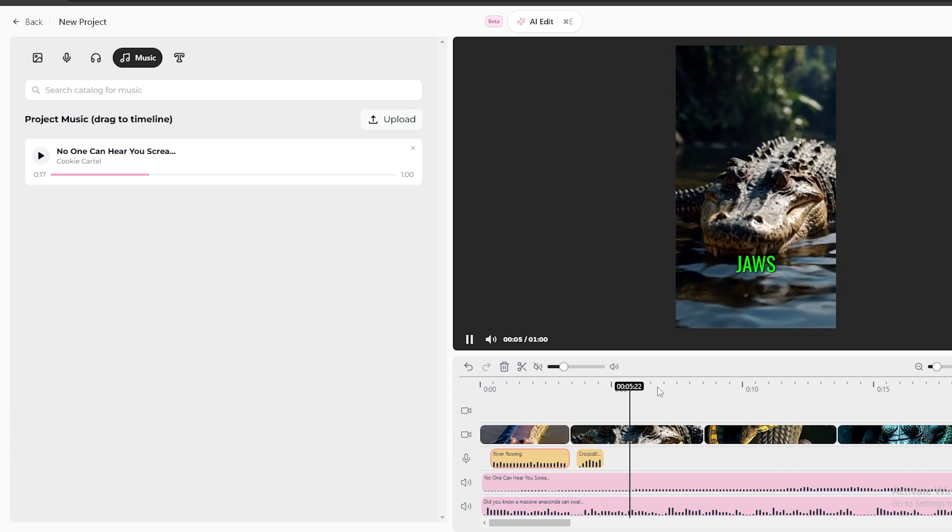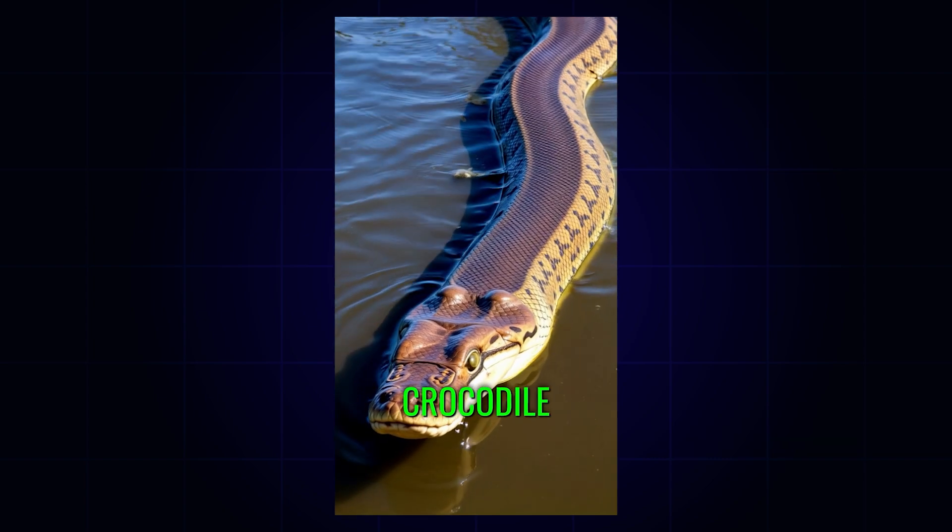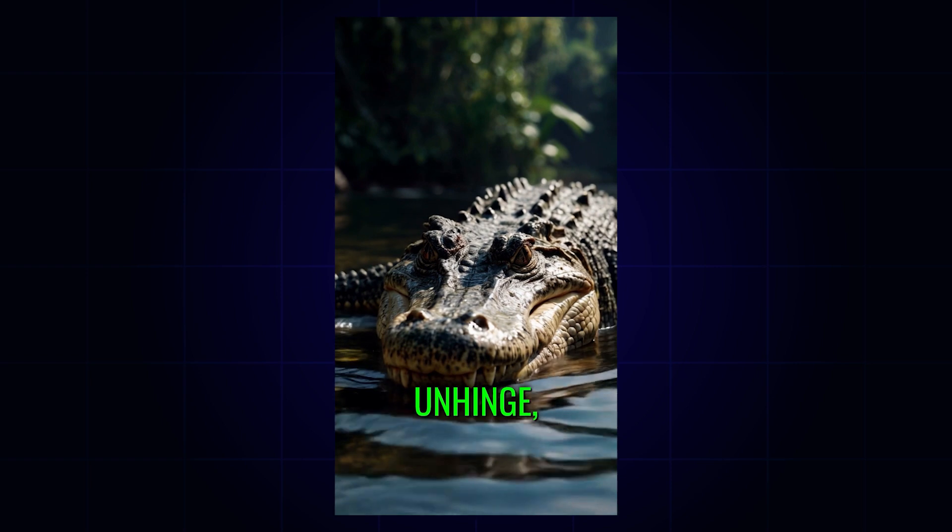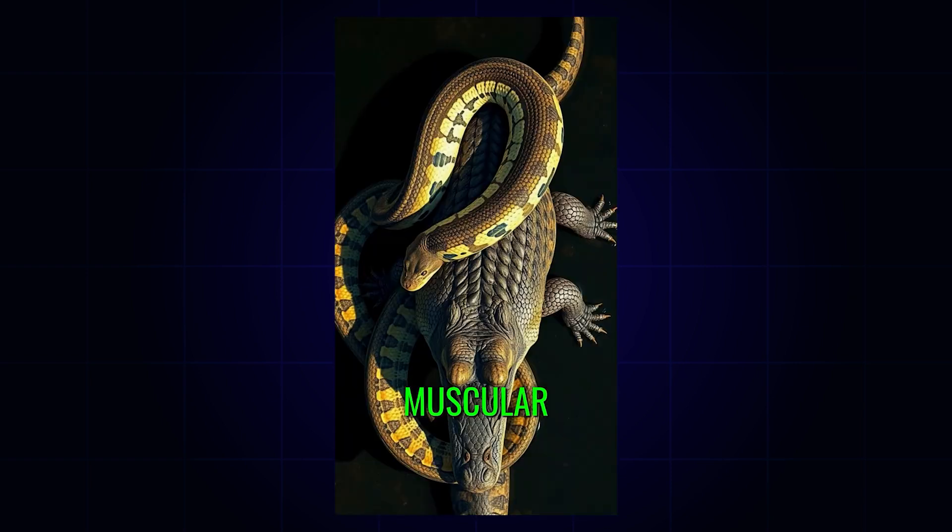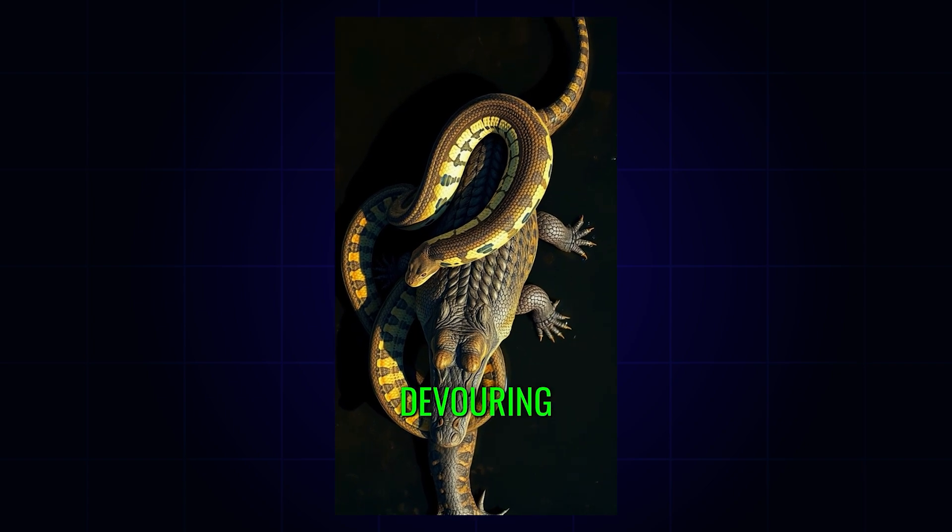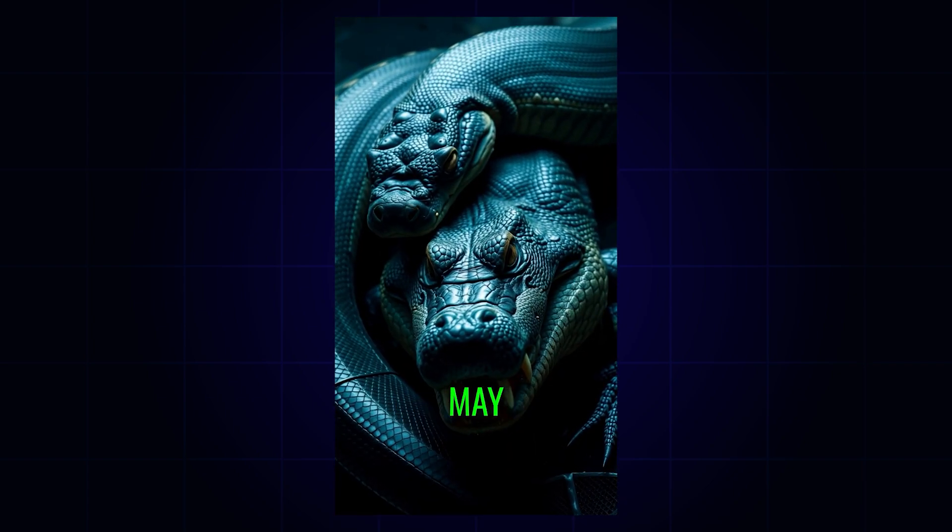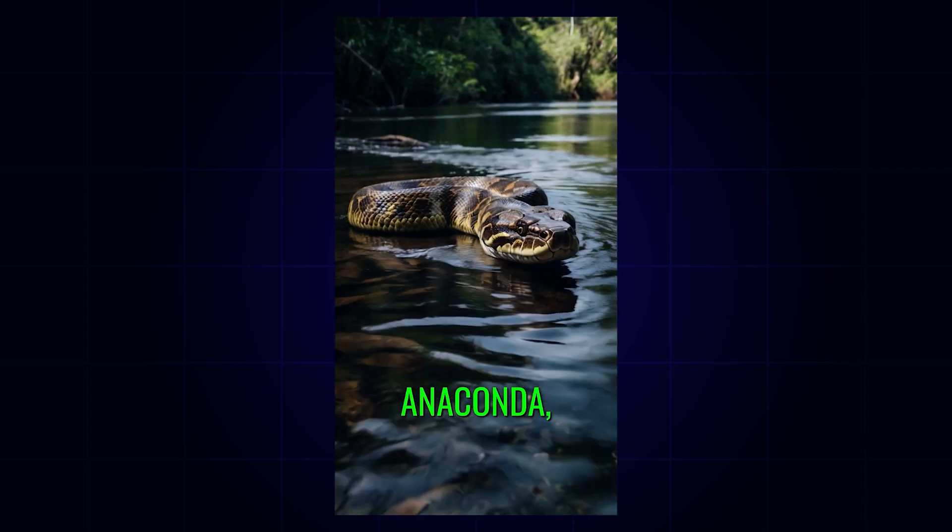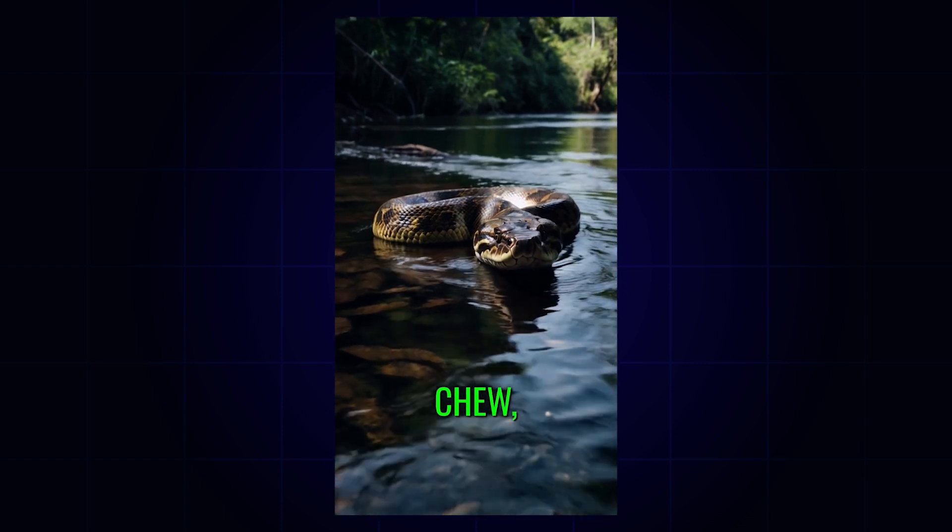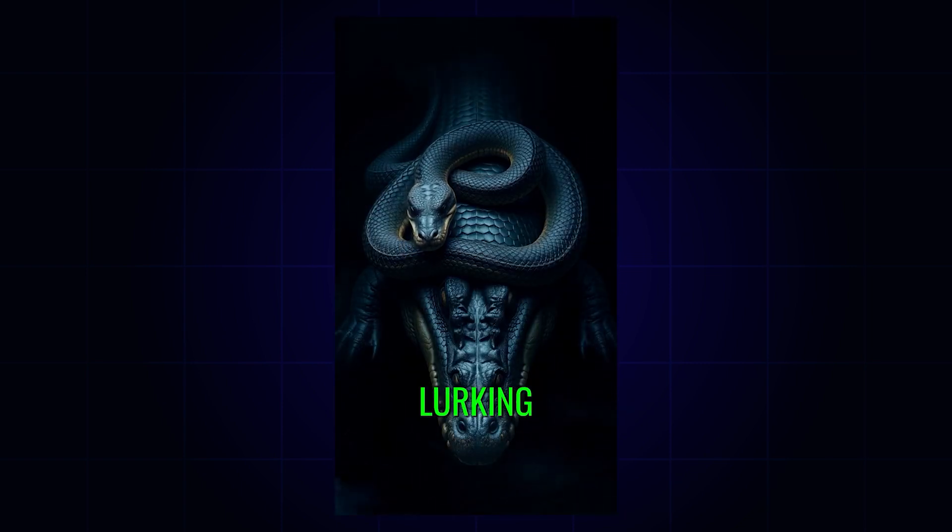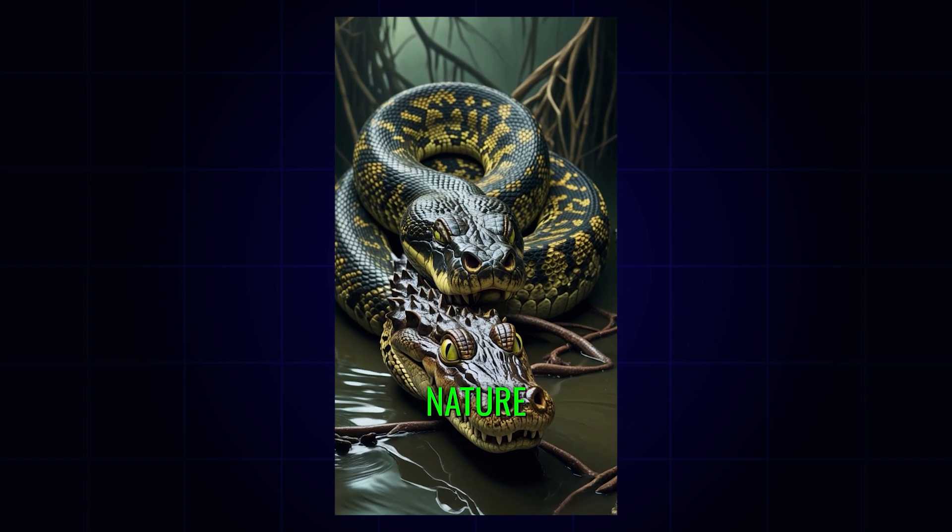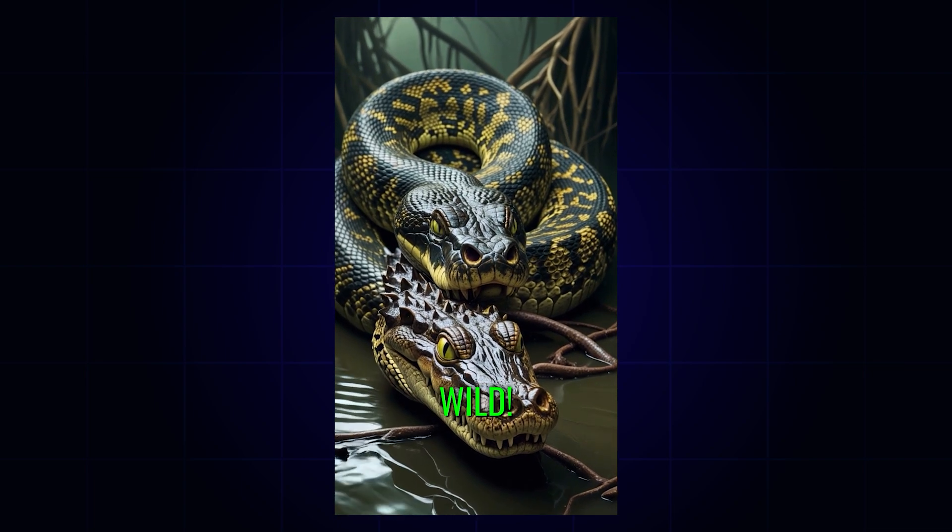Let's take a look at the final video. Did you know a massive anaconda can swallow a crocodile whole? These giants of the Amazon have jaws that unhinge, allowing them to wrap their muscular bodies around prey, squeezing with bone-crushing force before devouring it in one gulp. Crocodiles may be fearsome predators, but against a full-grown green anaconda, they become the hunted. With no need to chew, the snake slowly digests its meal over weeks, lurking in the murky waters, waiting for its next victim. Nature is brutal, and the anaconda proves that size and strength rule the wild.